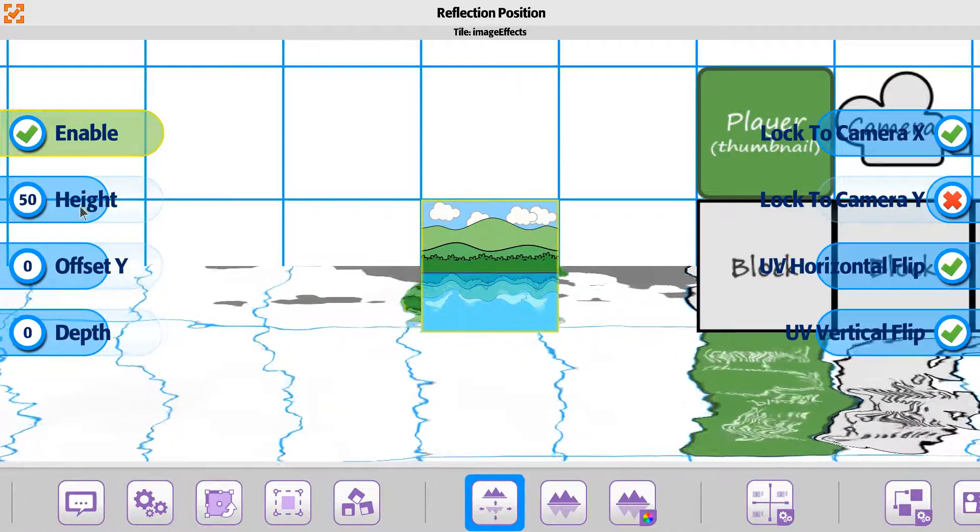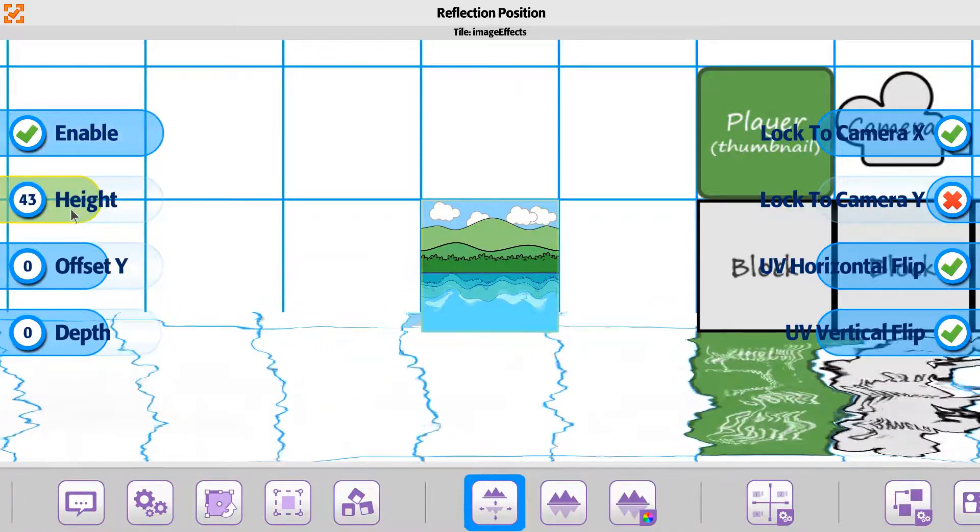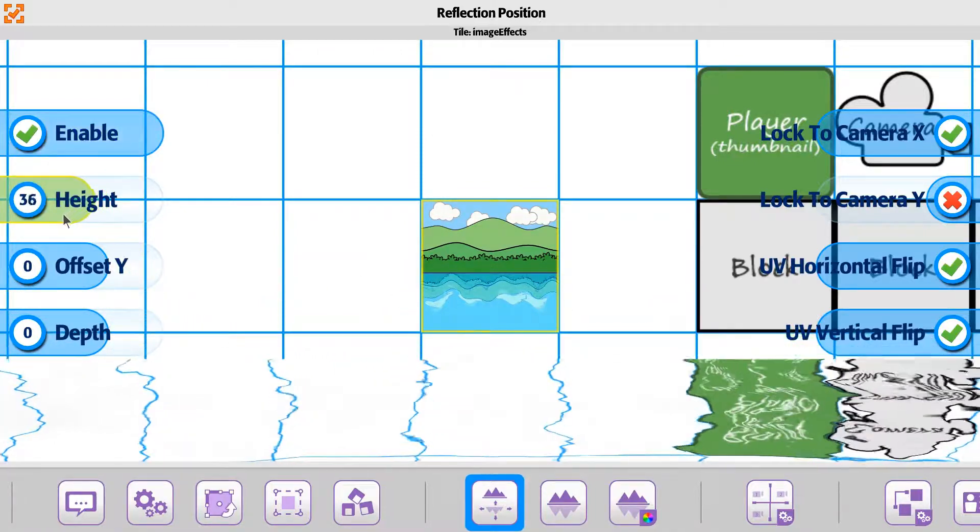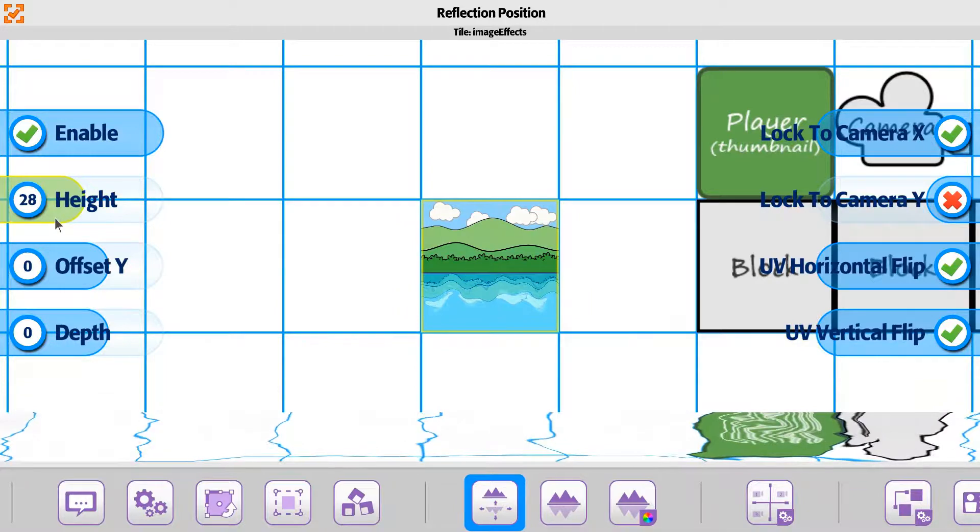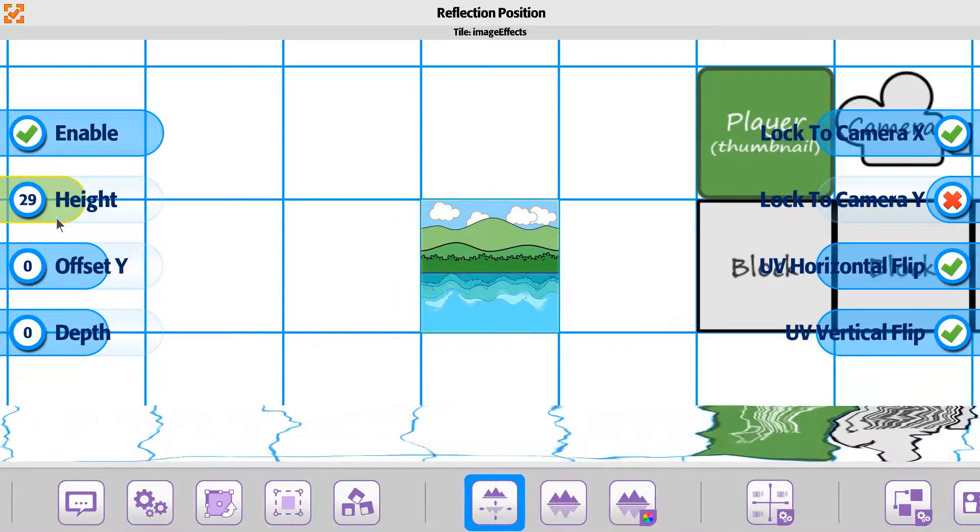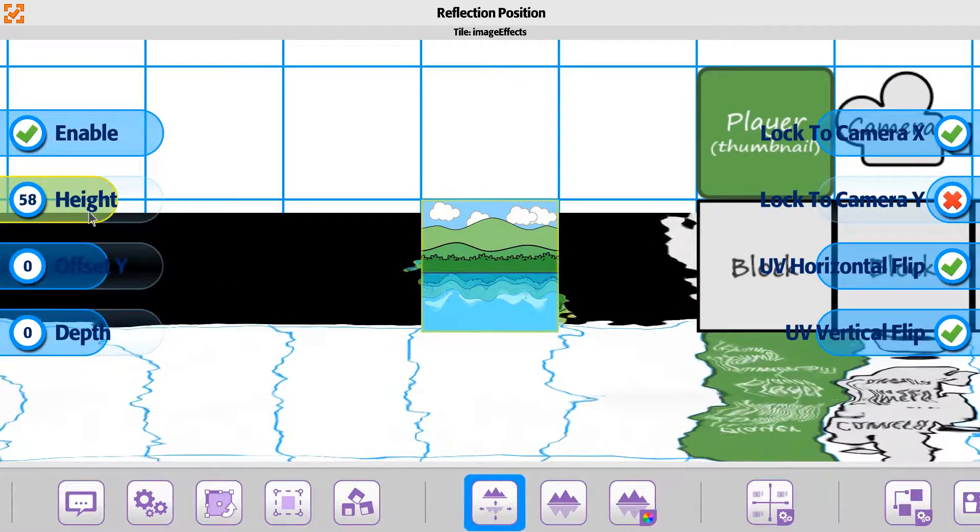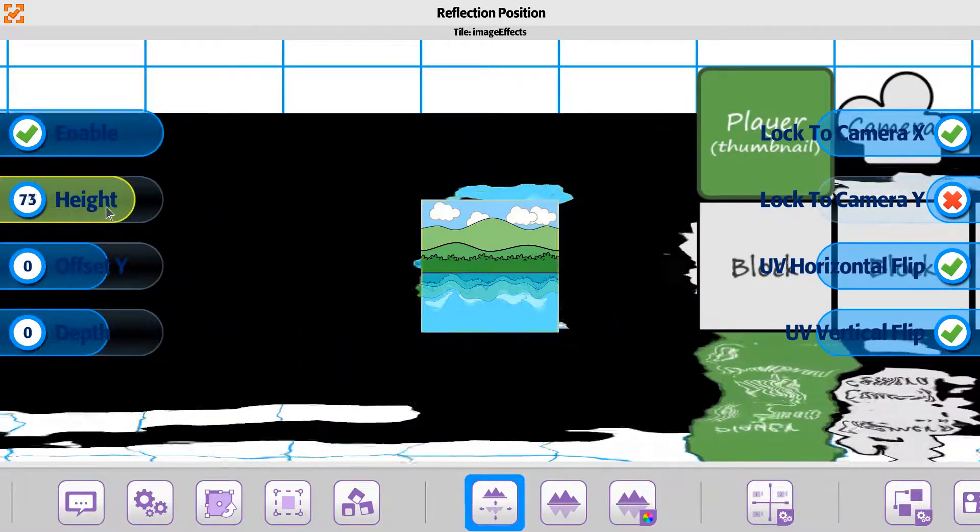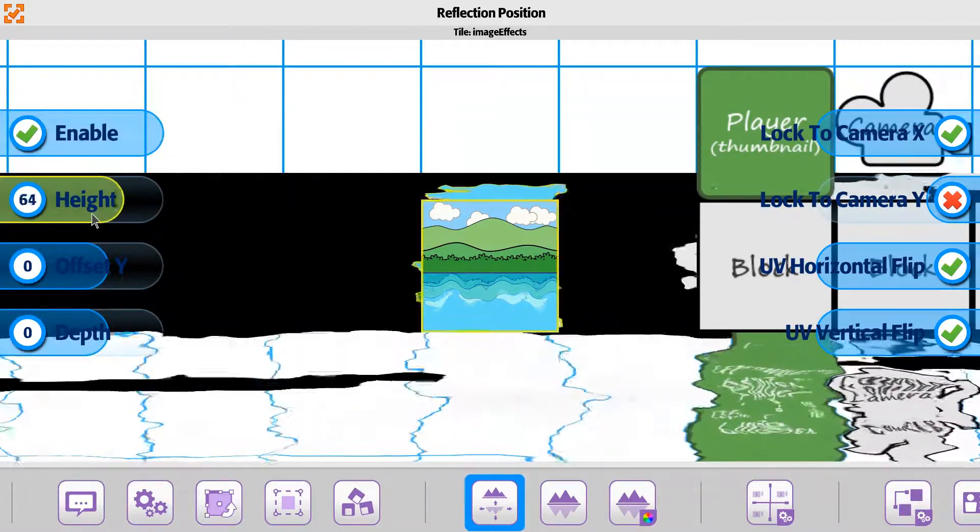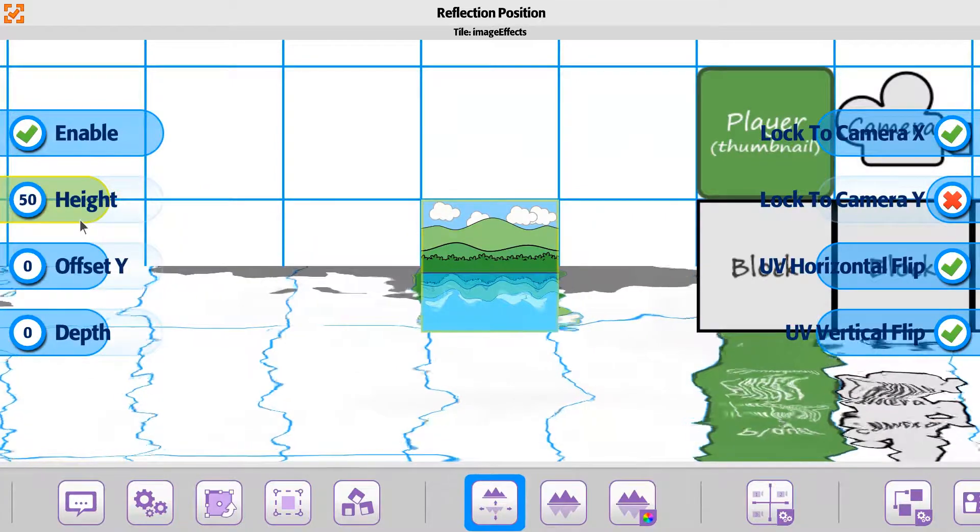There is a height. The height is basically saying what is the horizon line for the water. So you can take it above the horizon line or below the horizon line.